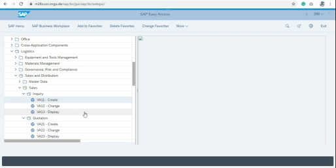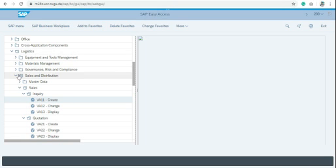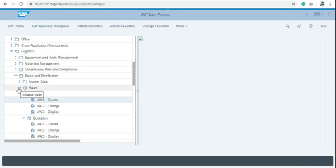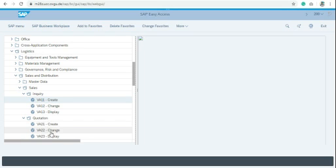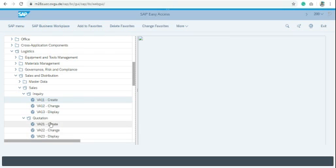If you are using SAP Easy Access menu, in logistics go to sales and distribution, then sales, then quotation, use create. VA21 is the T code to create quotation. You can use this T code directly, and VA22 for change quotation and VA23 for display quotation.